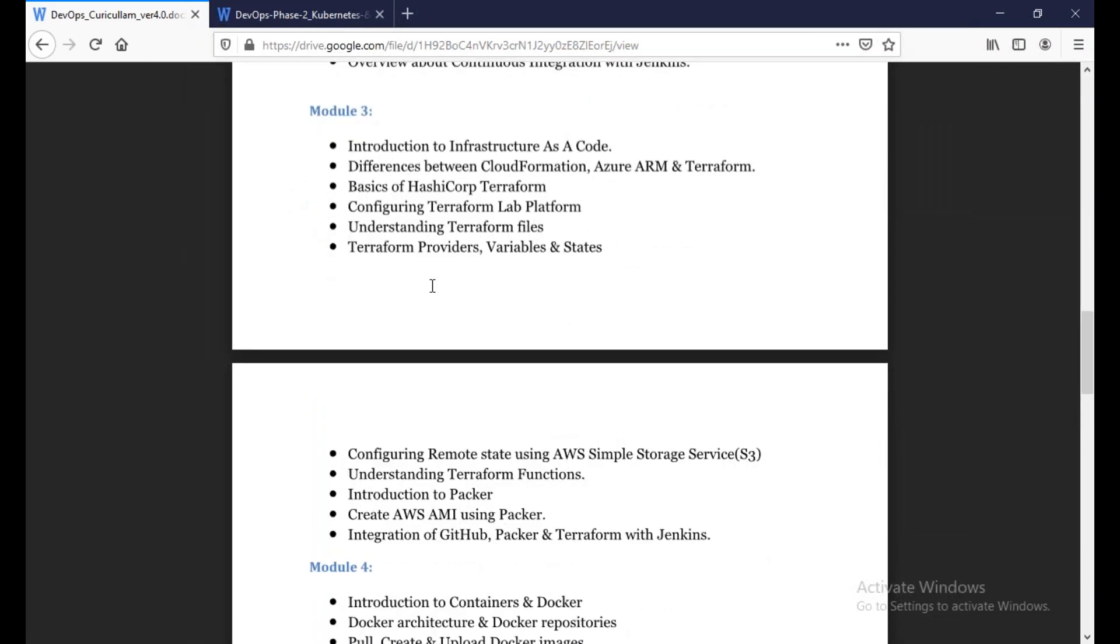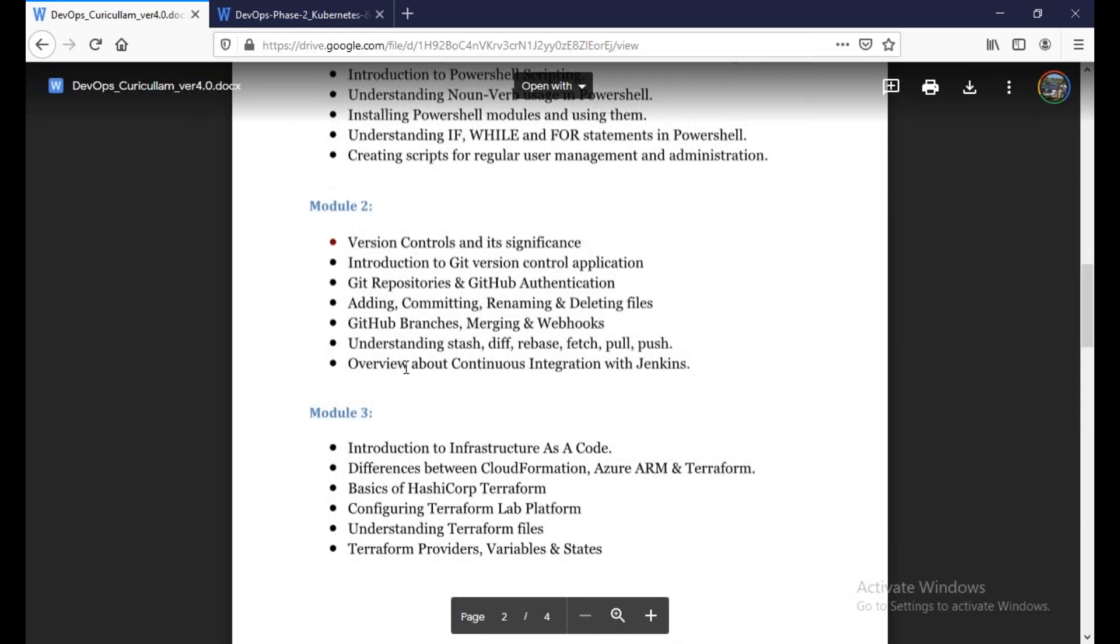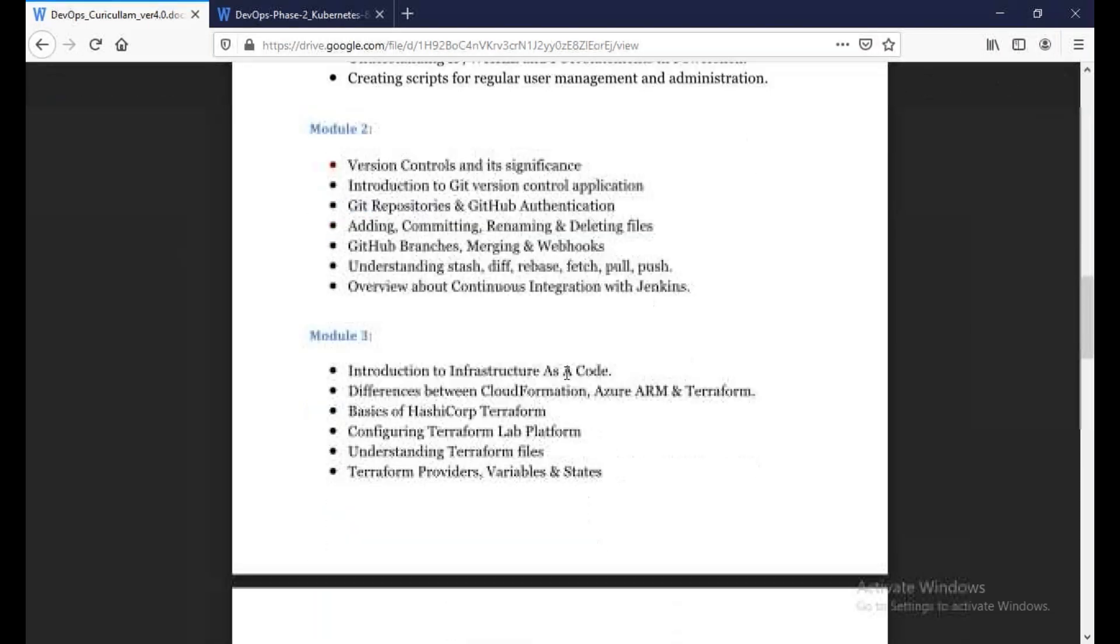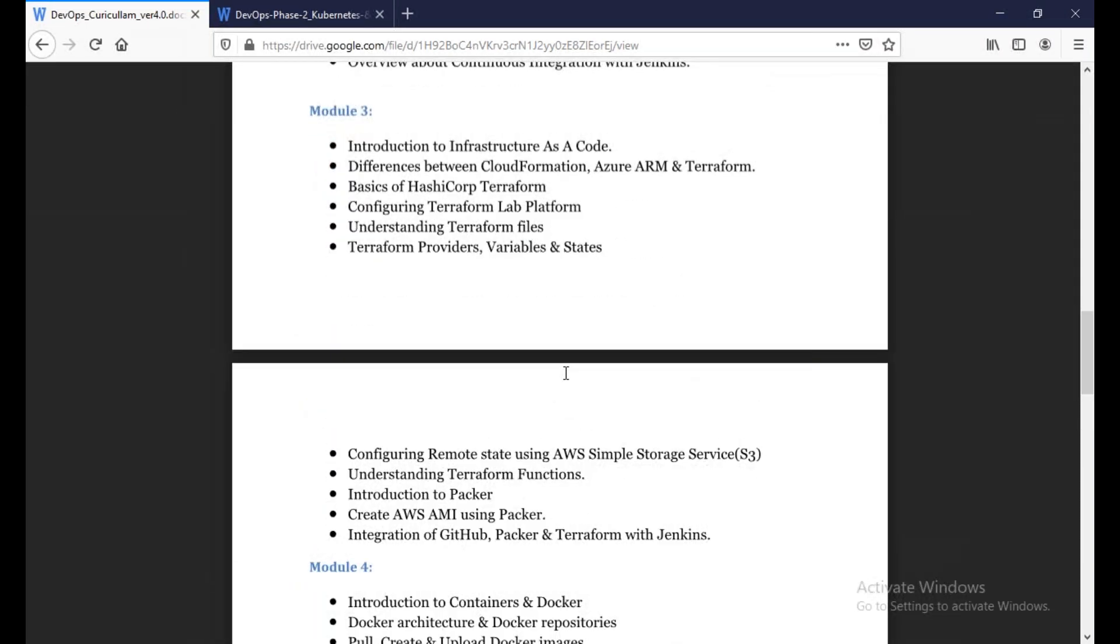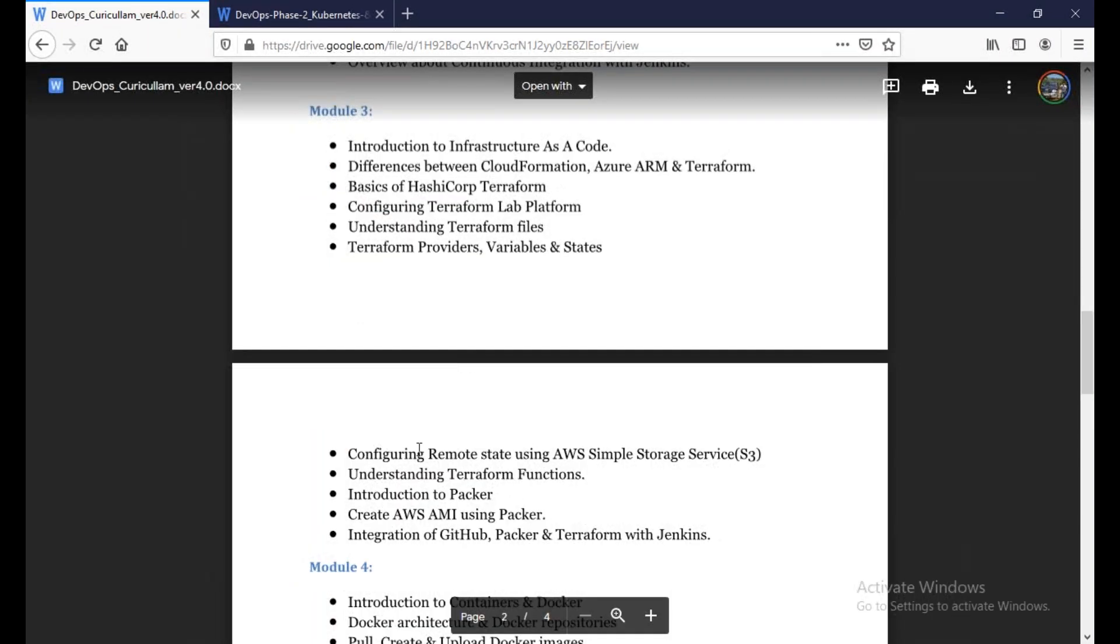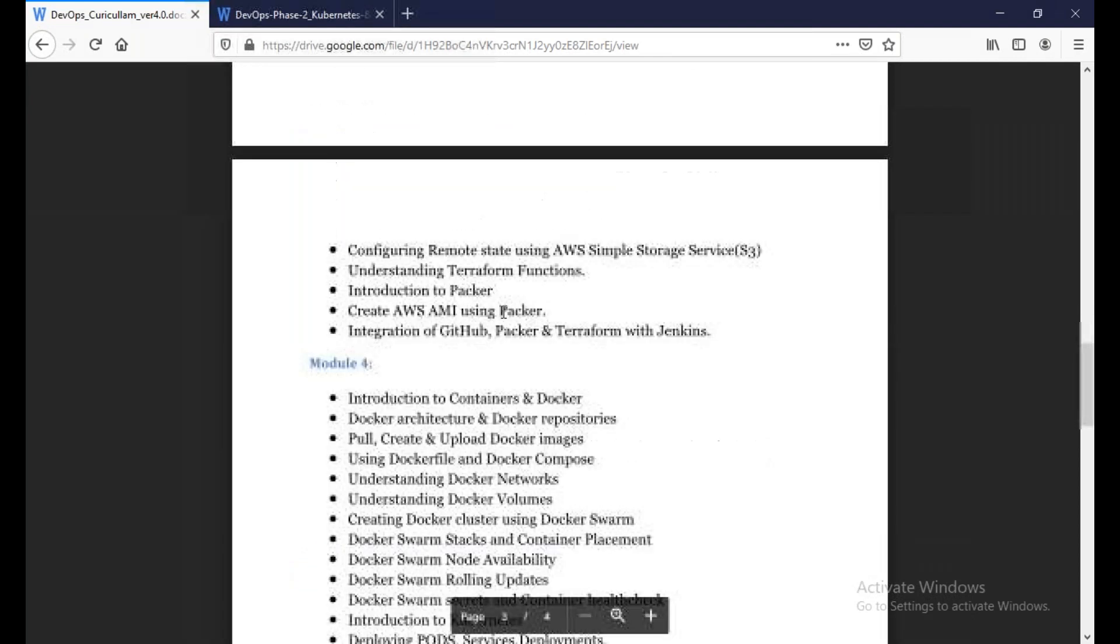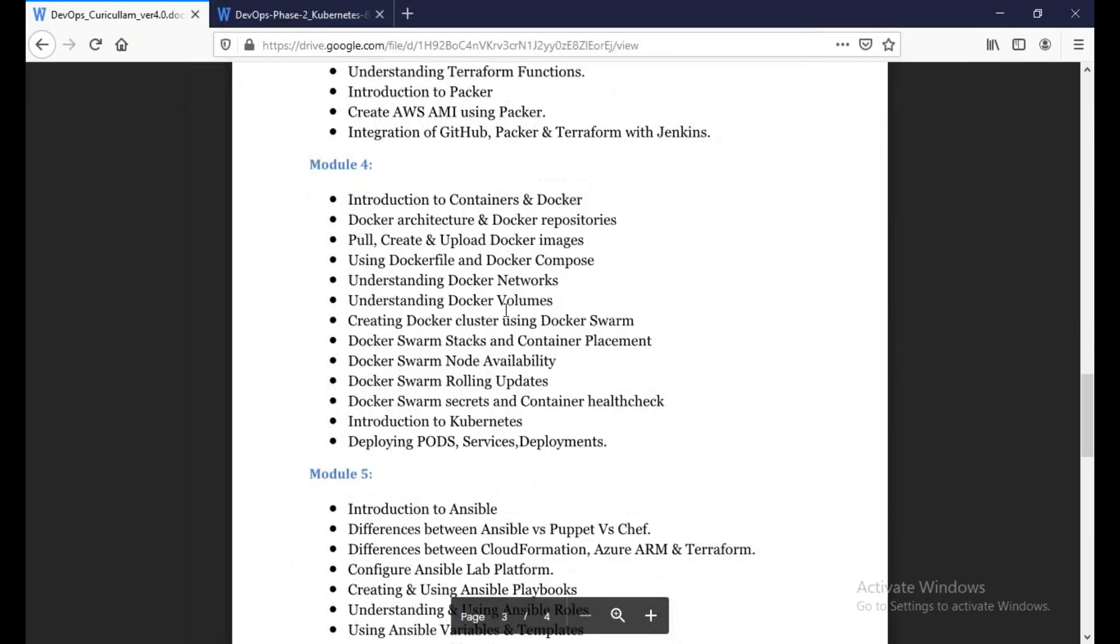After that, we are going to Terraform. So Terraform is a great topic including Packer and Ansible. You also have Jenkins integration here. So in this module, we are going to Terraform, Packer, Jenkins and all that integration. After that, we are going to Docker containers, installs, configures, docker files and volumes. It's total Docker and then Docker Swarm cluster.